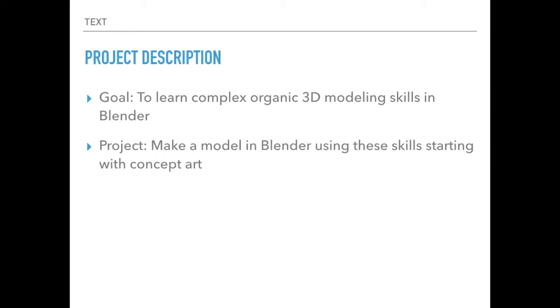So basically what I wanted to accomplish this time was to learn some more complex skills in organic 3D modeling within Blender. And if you've seen some of my previous projects, you'll know I've worked with Blender before, but you might have noticed that my models were fairly cartoony and simplistic. And I wanted to have a wide range of modeling skills, so I decided to try and learn some more complicated ones. And the overall final product I wanted to build was an organic model in Blender using the skills I learned, starting with some concept art.